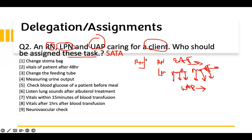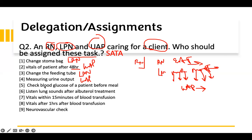Now let's answer the question. We know our content and we take it. With SATA, you already know what you're looking for. Change the stoma bag — this has to be done by the LPN. Vitals of a patient after 48 hours — usually the UAP does that. Change feeding tube — that is the LPN. They are a team, so you assign appropriate tasks to each one. Measuring urine output — you're just measuring it, you don't do assessment, just look at the urine and measure it. That's the UAP's job. Check blood glucose of a patient before a meal — this is tricky. If I have to check your glucose before a meal, I'm doing assessment of whether your sugar is low or high because someone is going to give you insulin. So this has to be done by the RN.